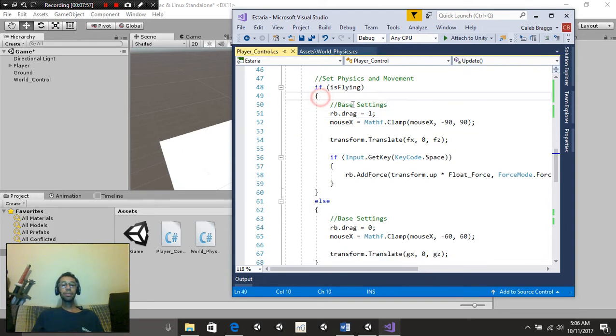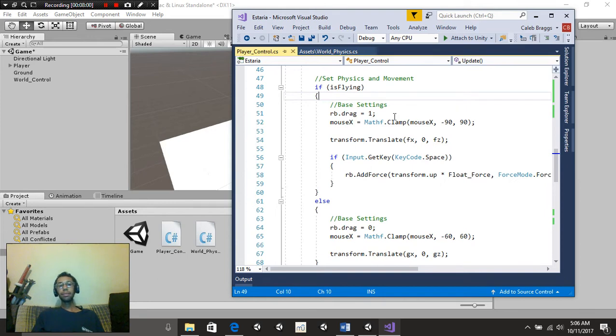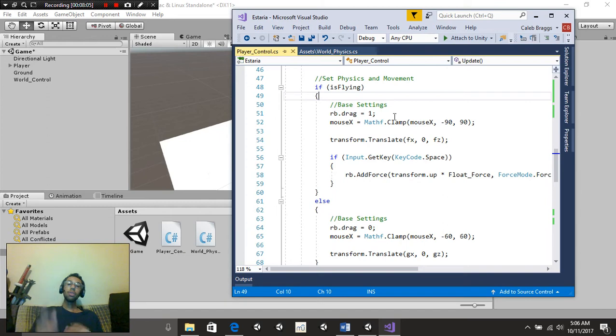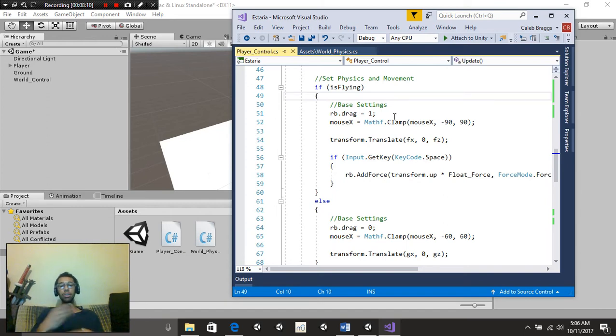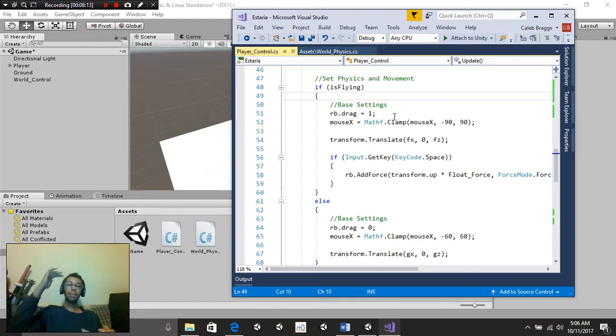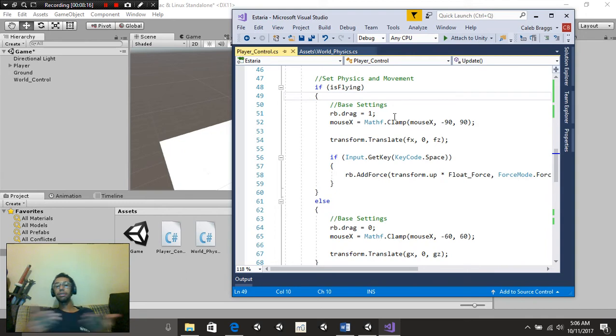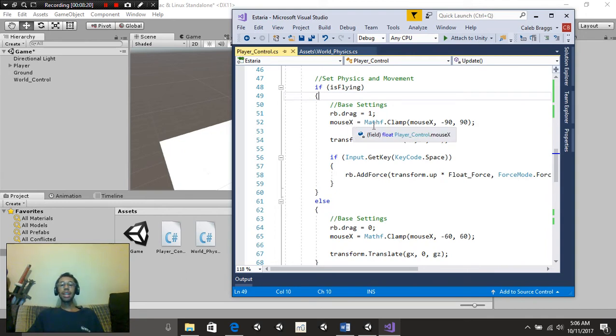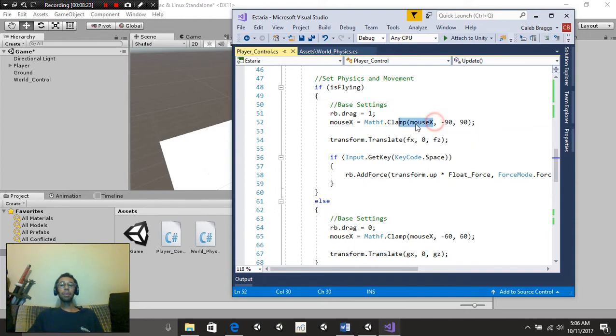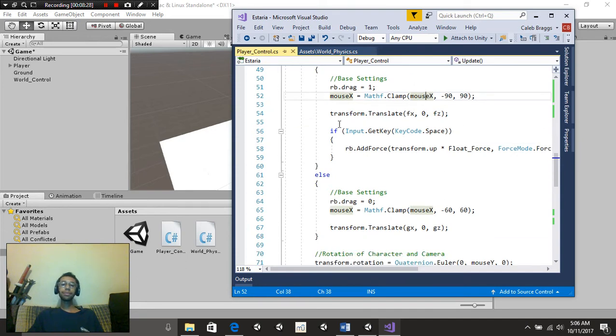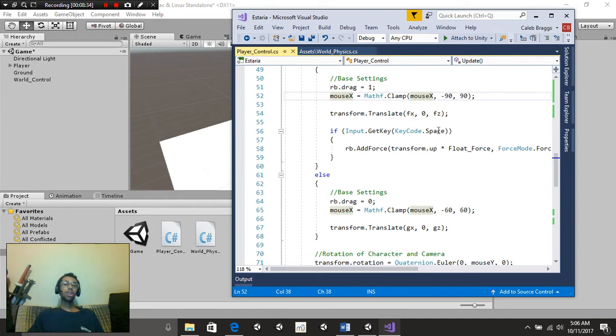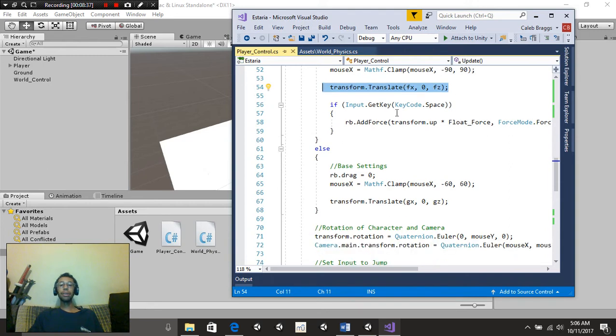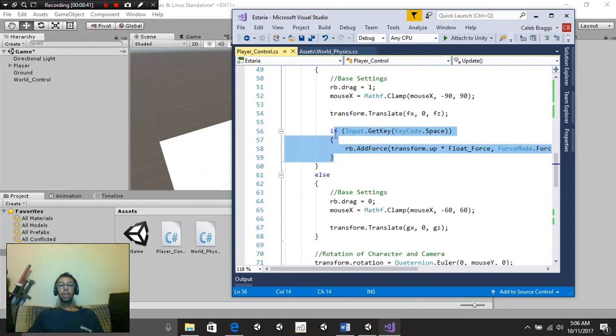If is flying, rigidbody.drag is equal to 1. So we're now going to be at a higher rate. You can adjust this as well to be even greater. That way, you can decide, okay, this is way too little. We need to go greater than that, or less than that. It really depends on your game. Then we're going to say mouseX is equal to mathF.clamp. And we're going to put mouseX as our first variable, and negative 90, 90. We're going to put transform.translate.fx, 0, fz. So basically, our flying input. Inside this, we're also going to be putting if we're going to be moving up and down.